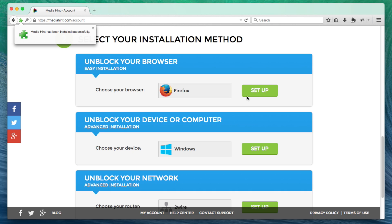That's it! The MediaHint extension has been added to Firefox. You'll see a confirmation pop-up to tell you it's installed and the MediaHint icon will be added to the toolbar.